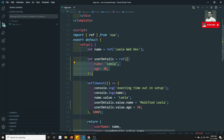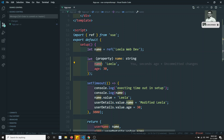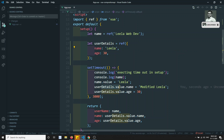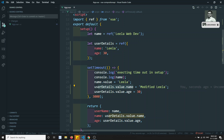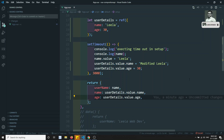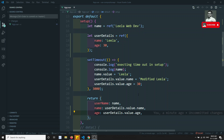What is happening is: when you apply ref to this object, the object itself is reactive but the properties inside that object are not reactive. You are trying to change the properties — userDetails.value.name — but you are not changing the object itself. So the update doesn't reflect.